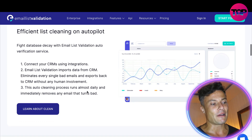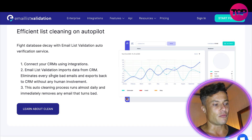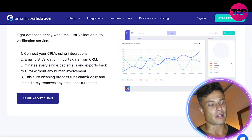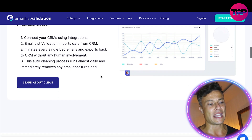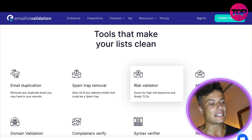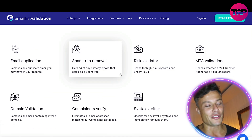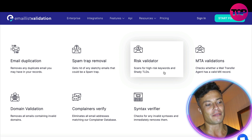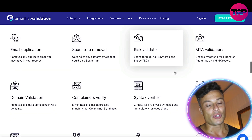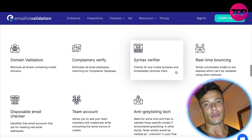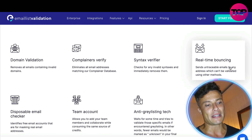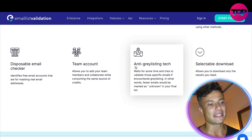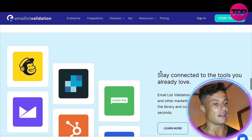With just a few clicks you can clean your email list and improve validation to get maximum delivery rates. You can connect to your CRMs using various integrations — Email List Validation imports data from your CRM, eliminates bad emails, and exports back without any human involvement. This auto-cleaning process runs almost daily and immediately removes any emails that turn bad. Coming down below you can see all the different tools available, such as removing email duplication, risk validation, scanning for high-risk keywords and shady TLDs.